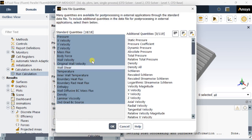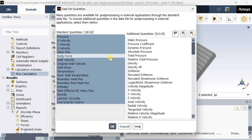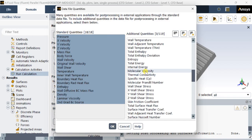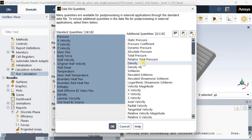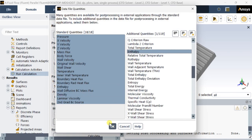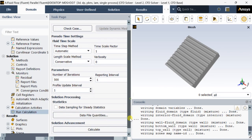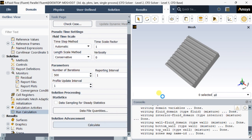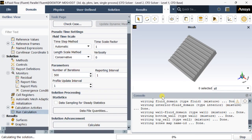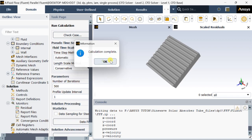Now add data file quantities — select data file quantities and add enthalpy from this list. We are going to find out the enthalpy versus temperature plot, then click on OK. Then click on calculate. The calculation will take some time. Calculation is complete.